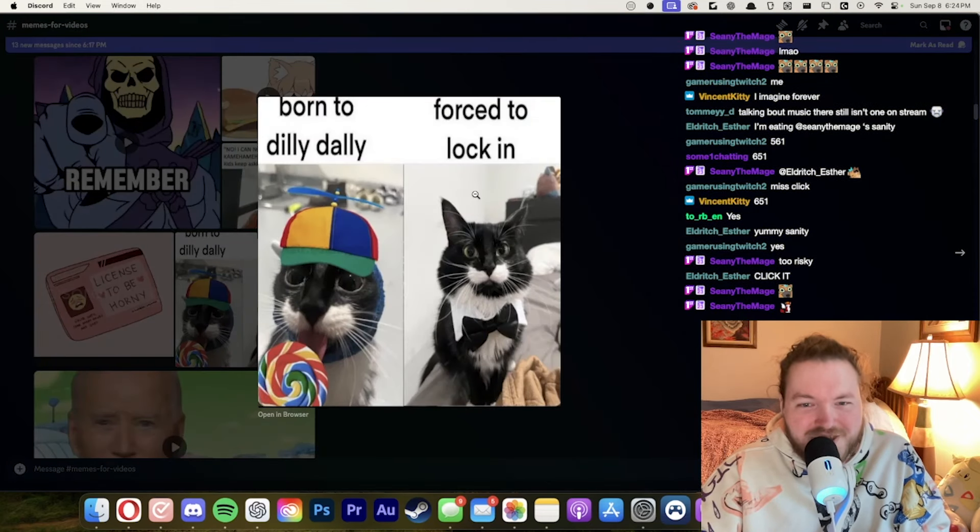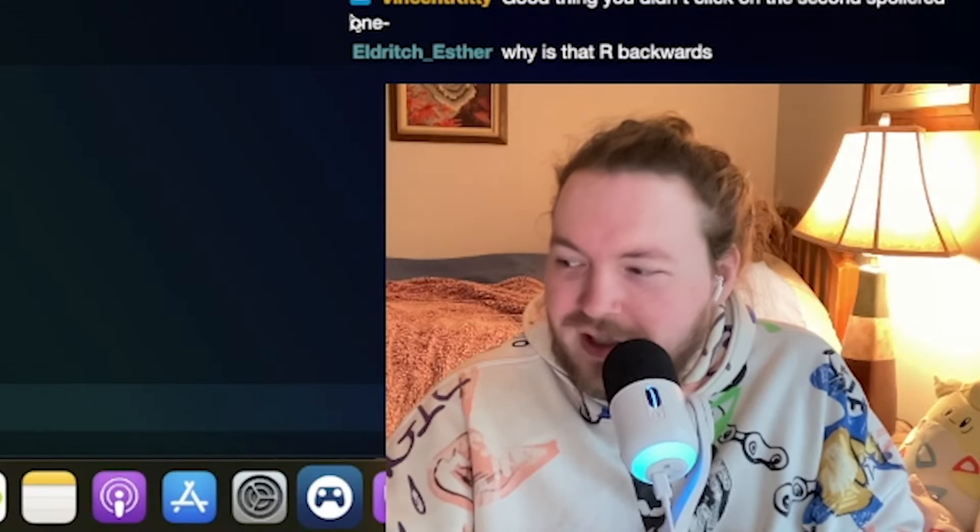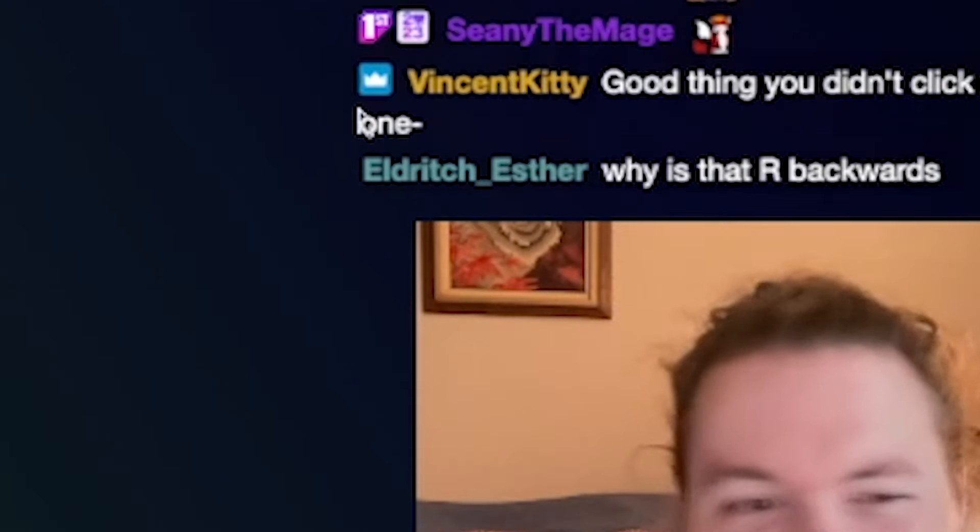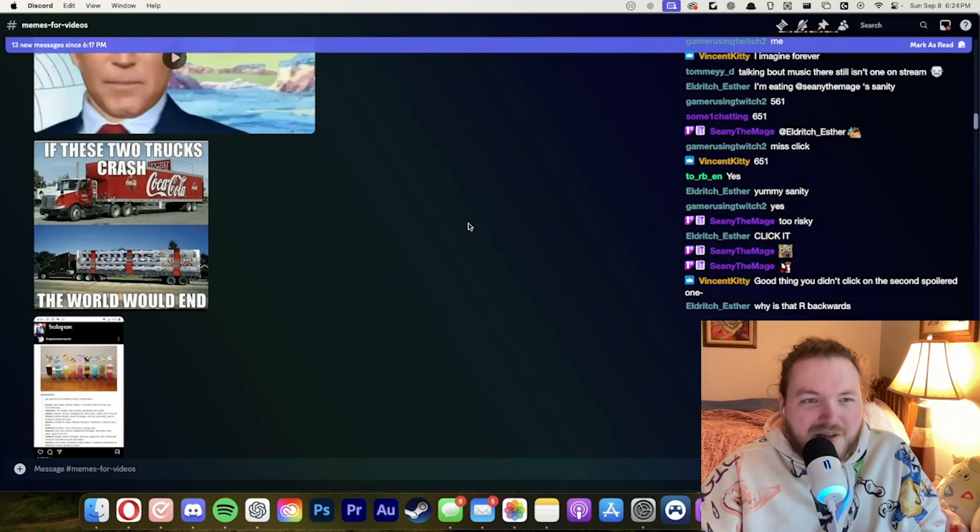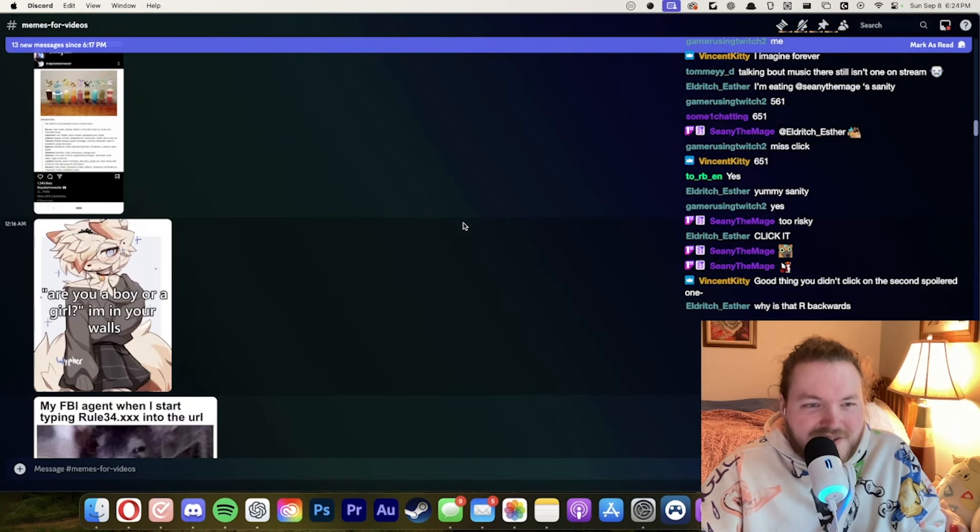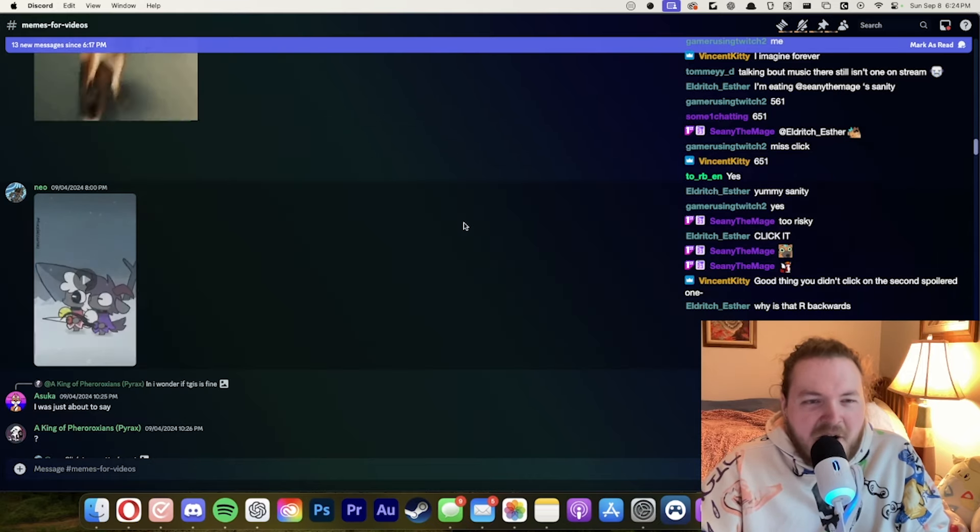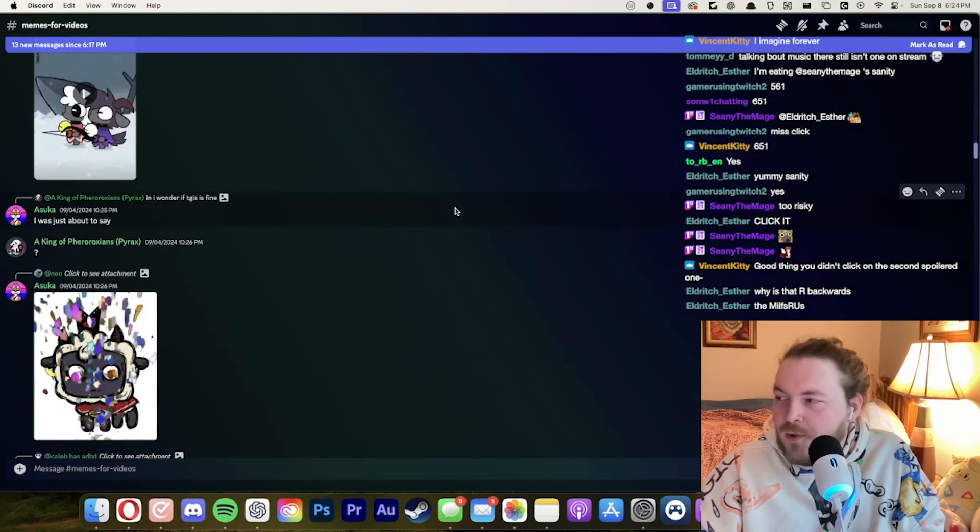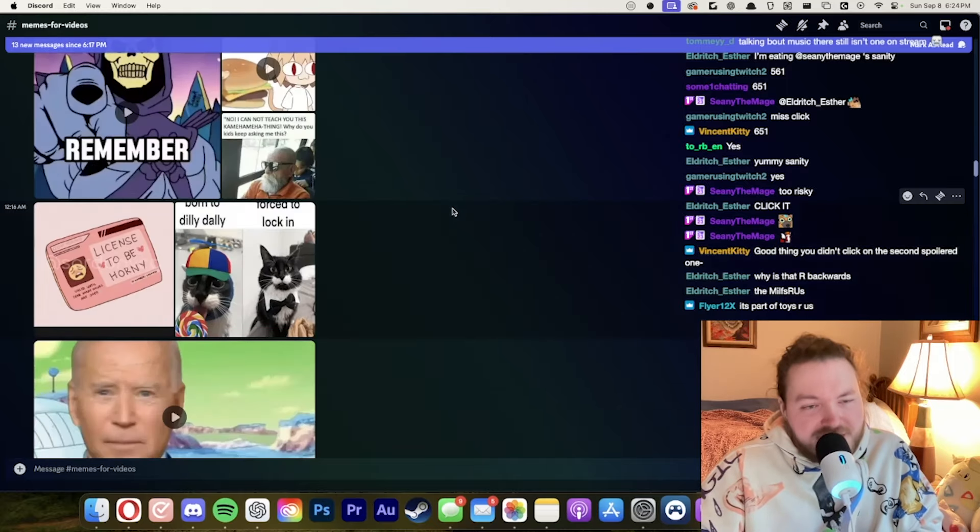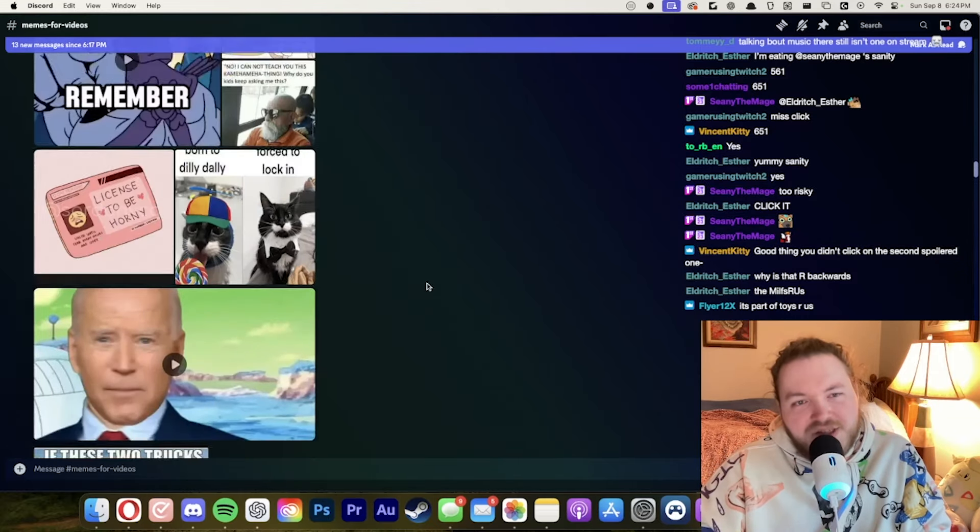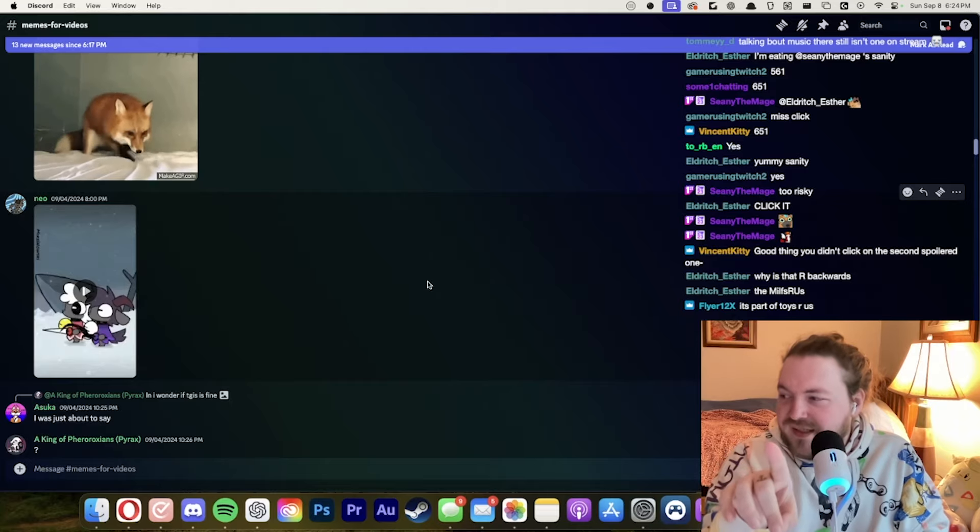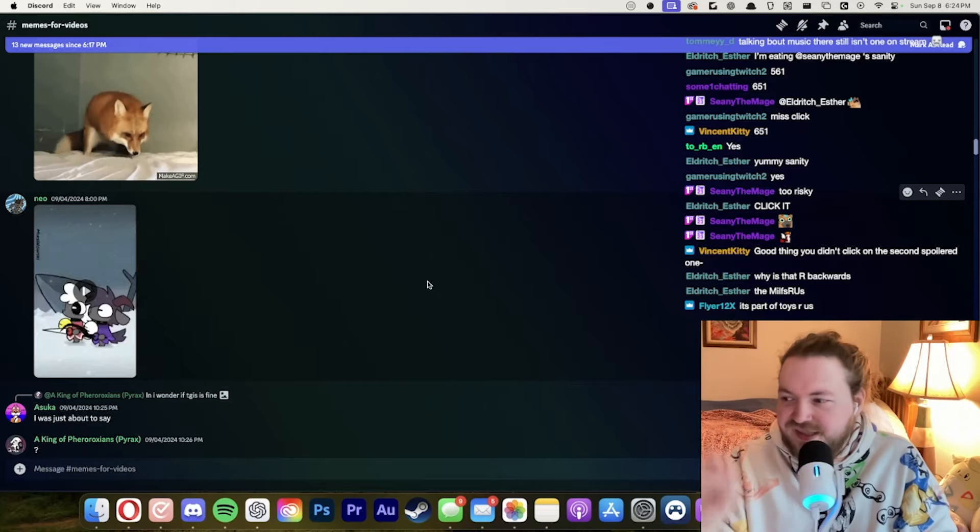Born to dilly dally. Forced to lock in. Oh but look he's a dapper young gentleman. Guys I'm just running up the timer. Why is that R backwards? What? Where? Why is what R backwards? Where did you see it? Oh I have no idea what you're talking about. The MILFs are. Oh because it's Toys R Us. Do you not know what Toys R Us is? Like the Toys R Us logo. It was like toys and then the R was backwards and then us.